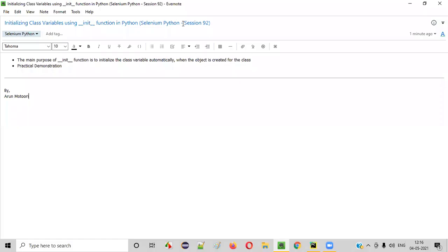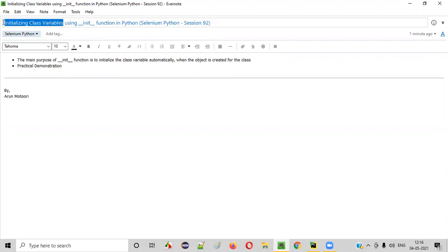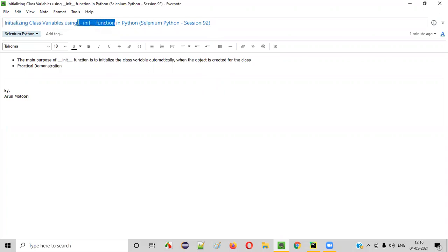Hello all, welcome to session 92. In this session, I'm going to practically demonstrate and explain about initializing the class variables using the init function in Python. So let's get started.